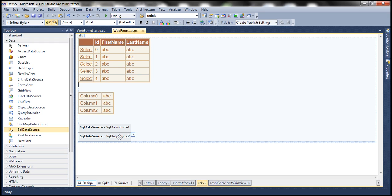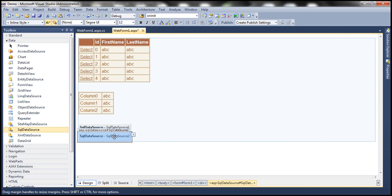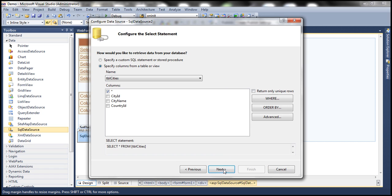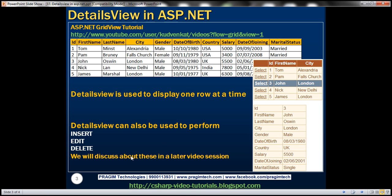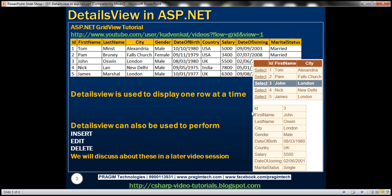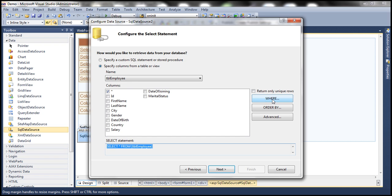Now let's configure SqlDataSource2. This is going to act as the data source for the DetailsView control. Select your connection string from the web.config file, click Next. The table is again going to be TBL employee. Within DetailsView, we want to show all the columns of the selected employee, so the query will be SELECT * FROM TBL employee. But this returns all rows, and we only want to display one row at a time, so there should be a WHERE clause.